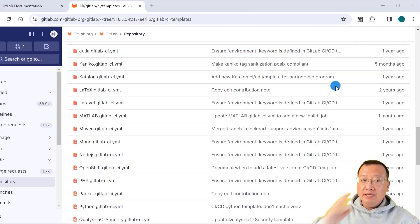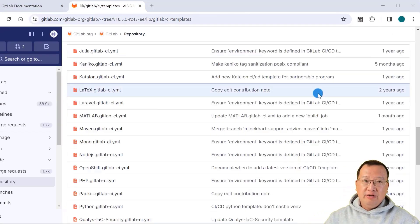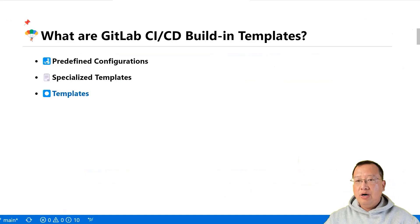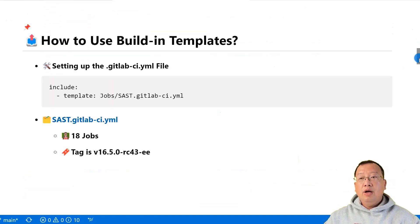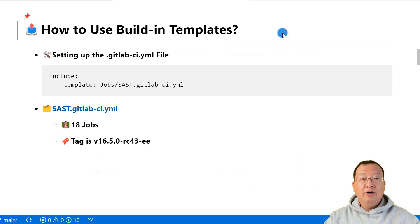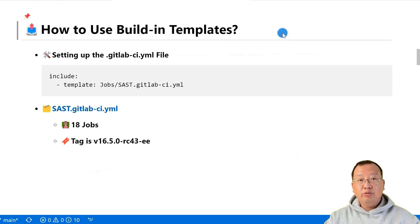You can find the GitLab CI/CD templates here. When you open it, you'll see there are a lot of templates for different use cases. Back to the markdown file. Now that we know what they are, we move to the next topic: how we can effectively use those built-in templates in our pipelines.